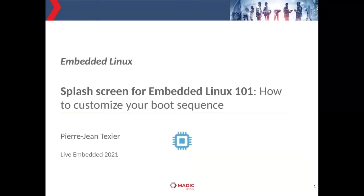Hello everyone and welcome to my talk about splash screen for embedded Linux 101: how to customize your boot sequence. Today I'll be speaking about splash screens and especially about customization.